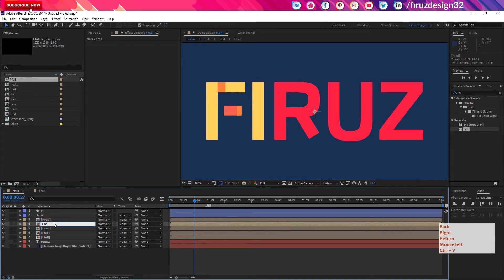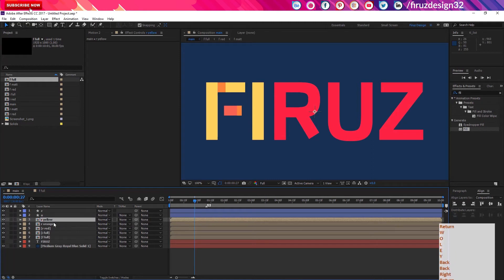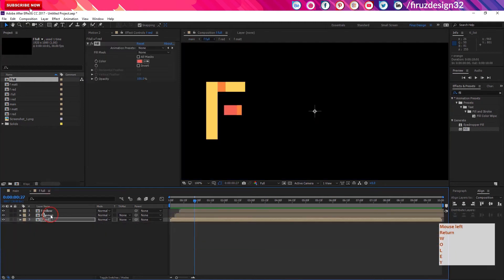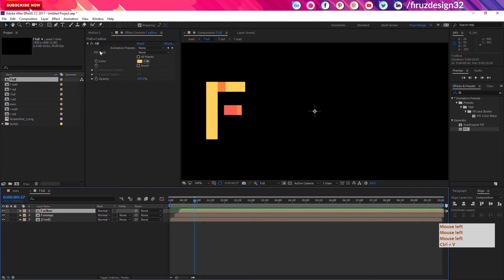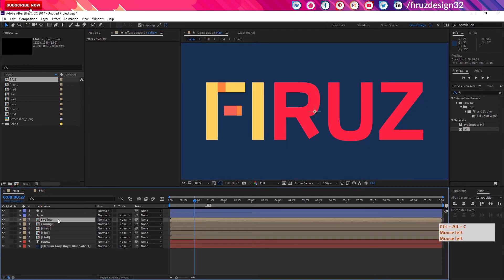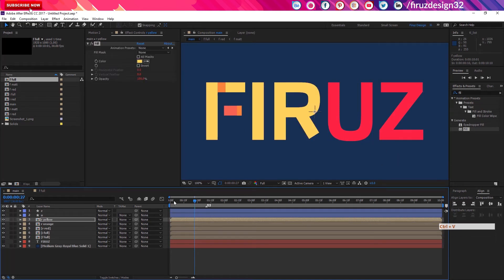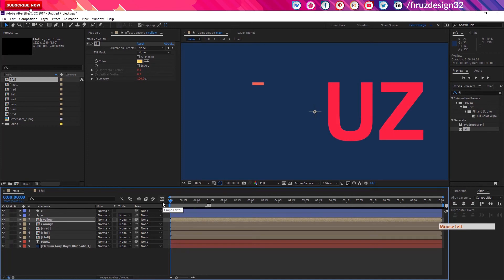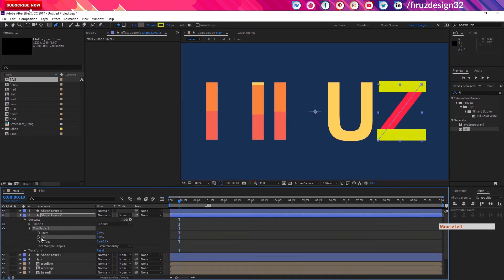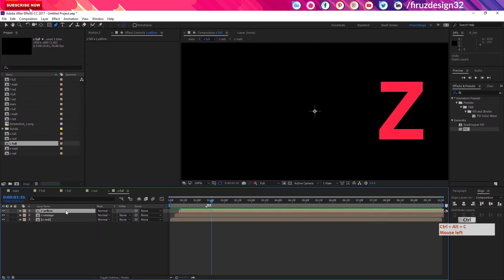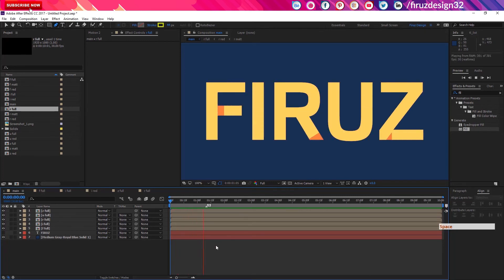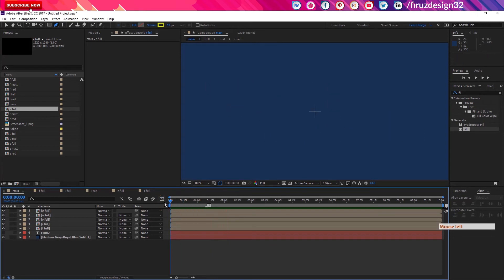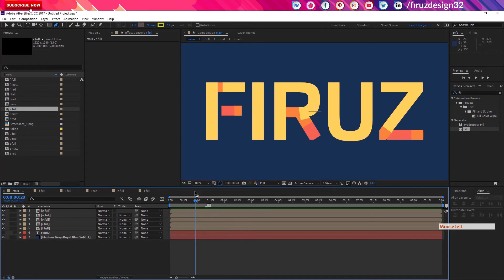Press Ctrl+D three times. Now the color is orange. The blue color — we use Ctrl+Alt+C. The color is also blue. Press Ctrl+Alt+C, D-Full, and press Ctrl+V. Then press U, R, Z.